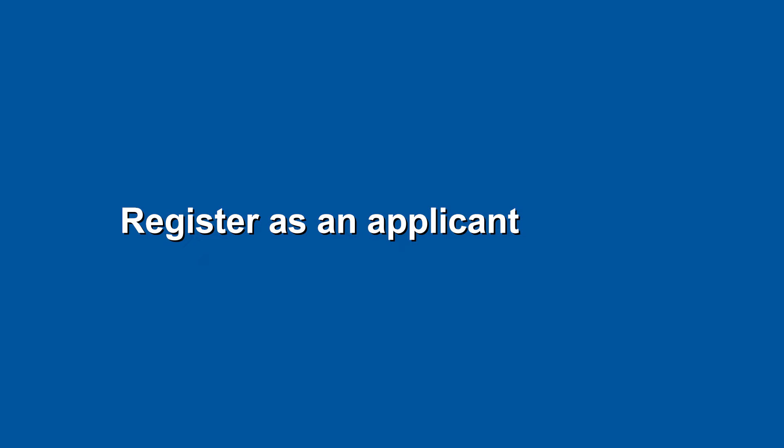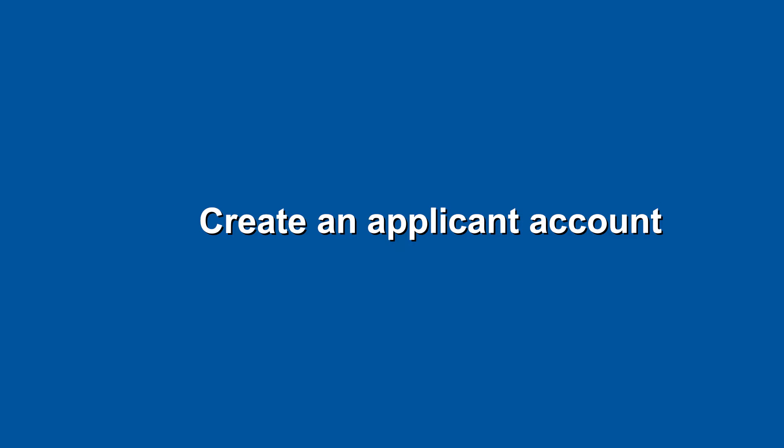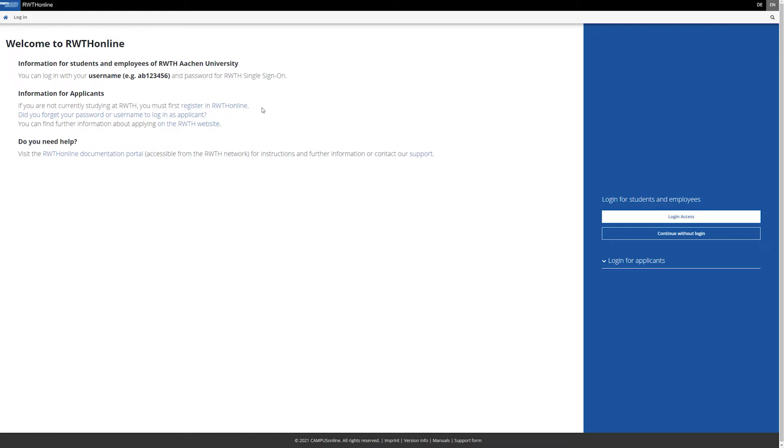Before you start your application, you need to register as an applicant and create an applicant account. Therefore, go to online.rwth-aachen.de. Click on Register in RWTH online.